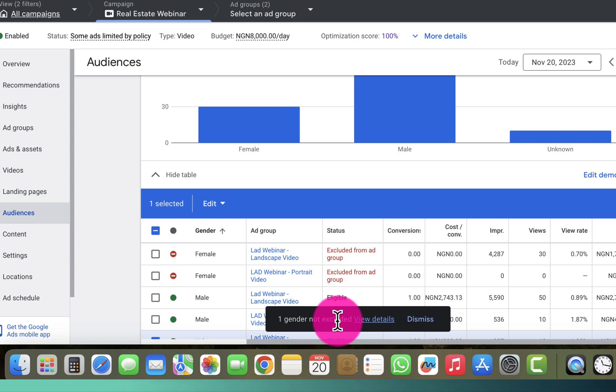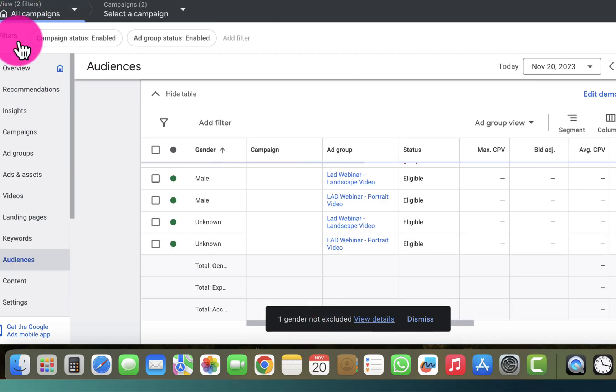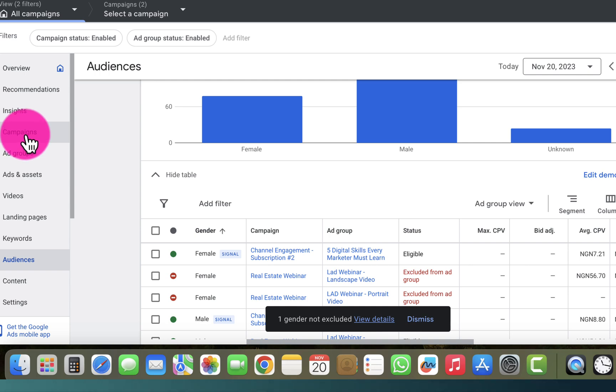So how do you go ahead and do this? Let's go back to the overview page and select all campaigns.